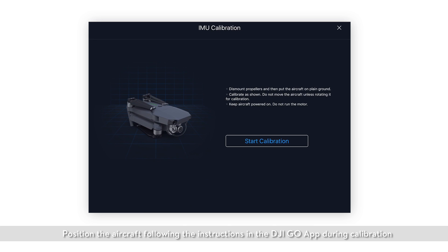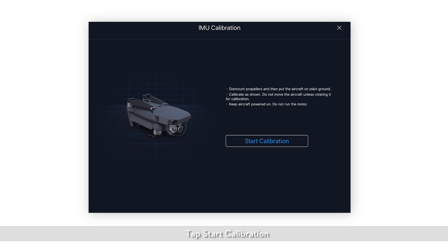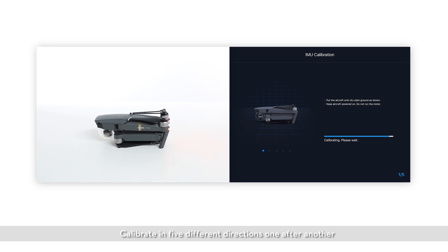Position the aircraft following the instructions in the DJI GO app during calibration. Tap start calibration. Calibrate in five different directions, one after another.